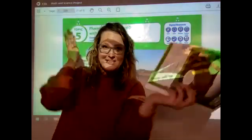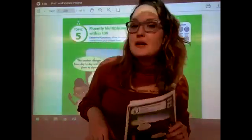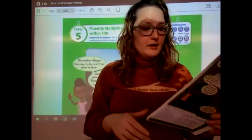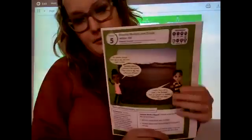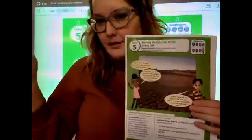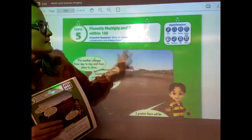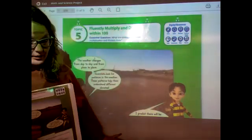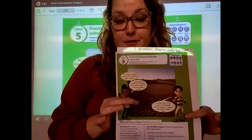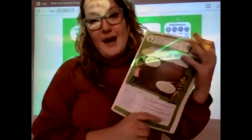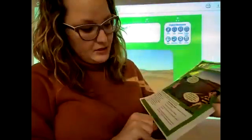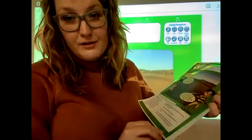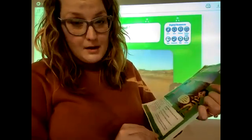Good morning, hello third graders! I'm standing in front of our whiteboard. I was hoping to do our math lesson the way we normally do it, but we just have to do it this way. It's kind of hard for you to be able to see what's on the board, but the great thing is you have the papers in front of you. If you haven't yet, please turn to page 235 in your math workbook.